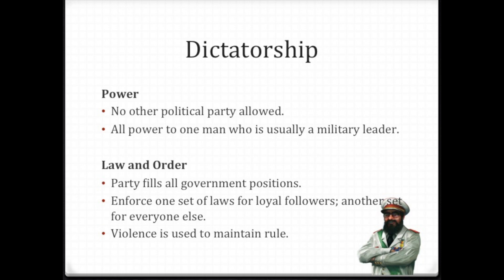When he came to the Nazi party, he fell in love and believed in what the message was. Soon he took over, and the rest is history. All power is given to one man who is usually a military leader in a dictatorship.